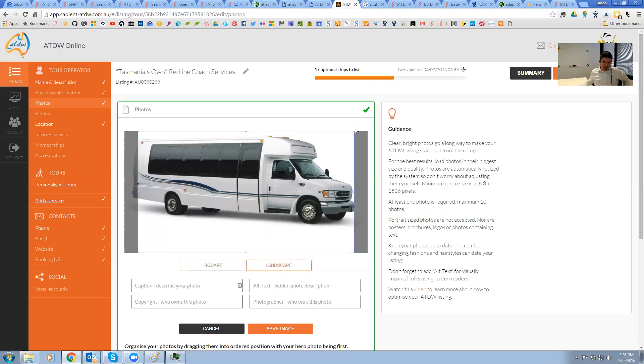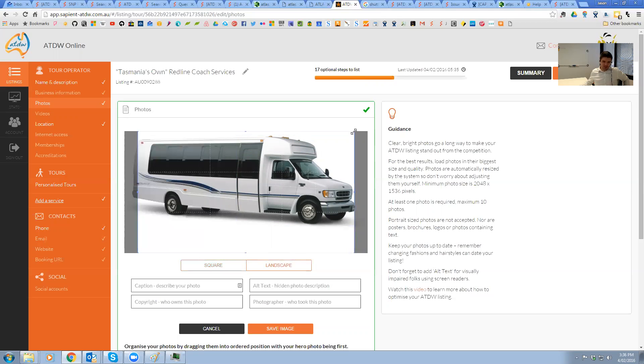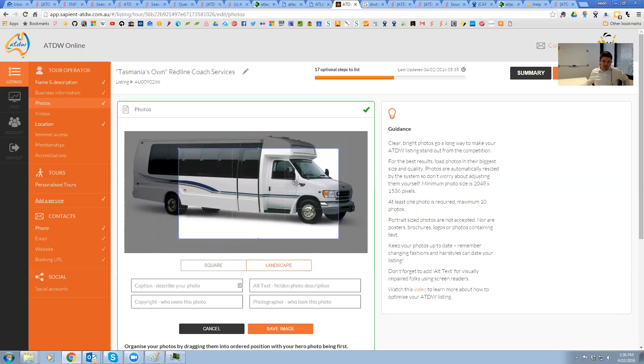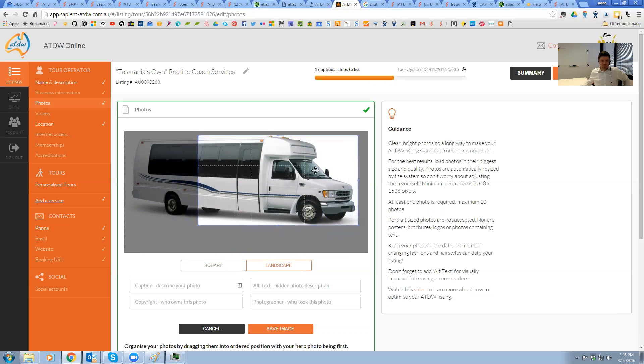Over in the landscape cropping tool, very similar actions. You can see that the size is more of a rectangular shape, of course, rather than square. We'll move that up there as well.